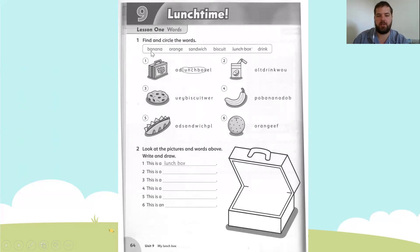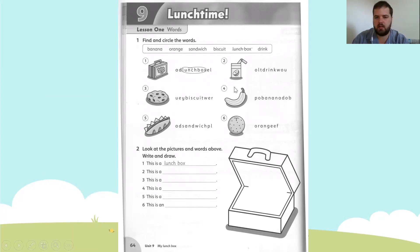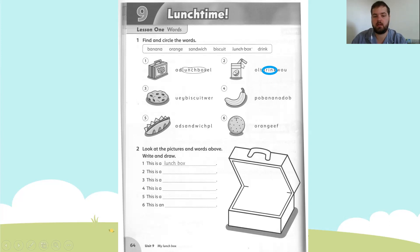Our words are banana, orange, sandwich, biscuit, lunchbox — which has been done — and drink. Let's find drink: look for the letter D. Drinks ends in K. We go from D all the way to K: D-R-I-N-K. And we circle drink. Remember, one drink is drink; more than one is drinks — but we just have one.